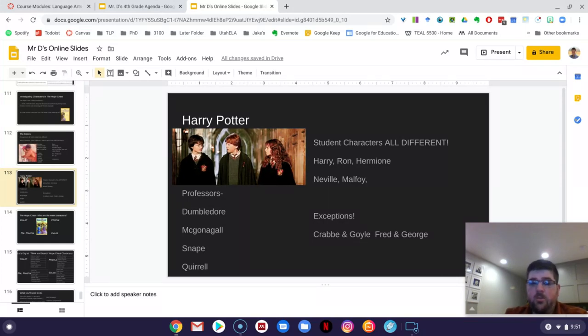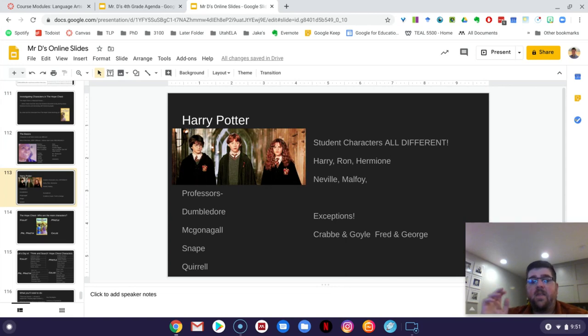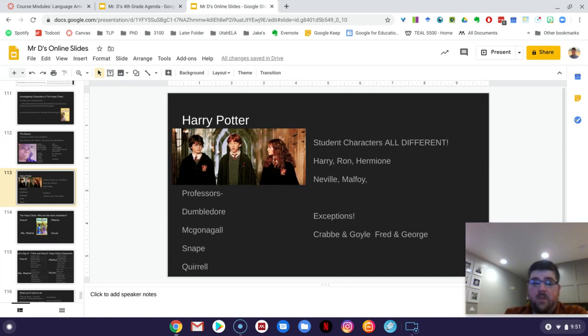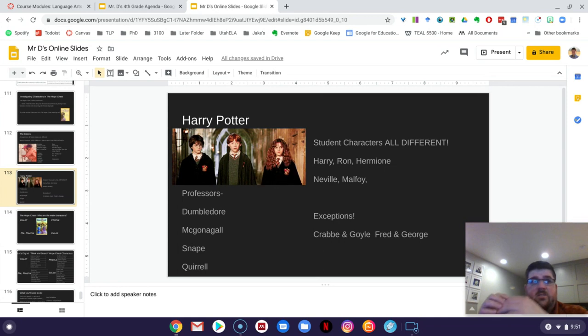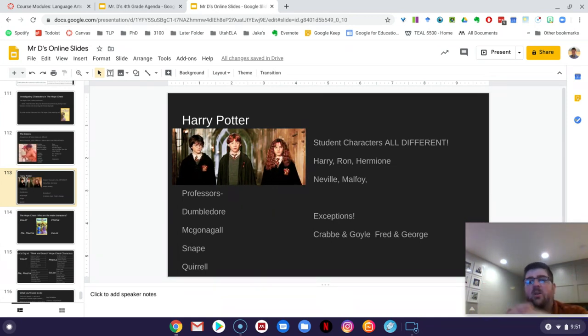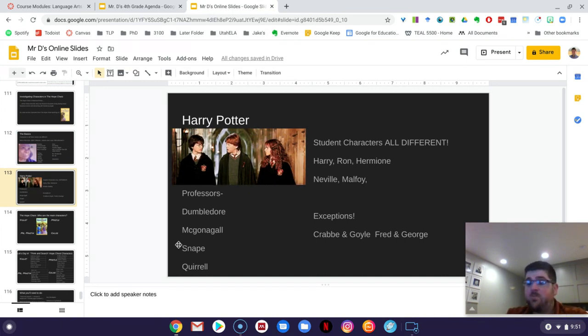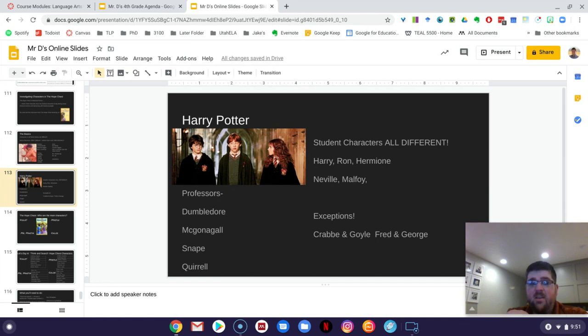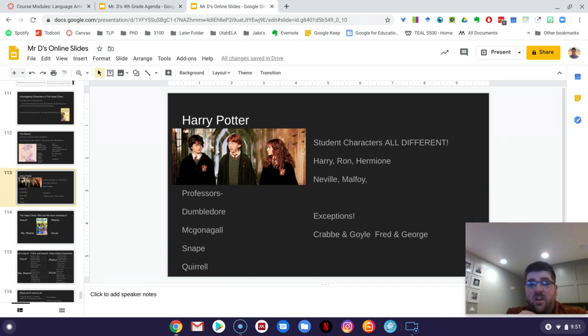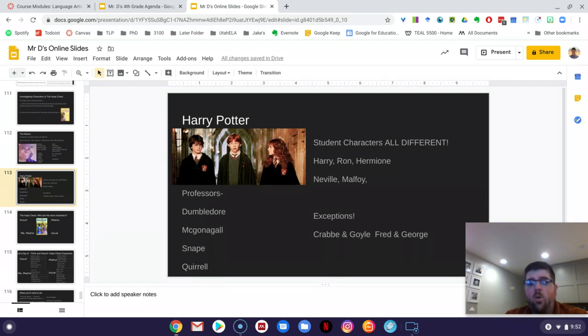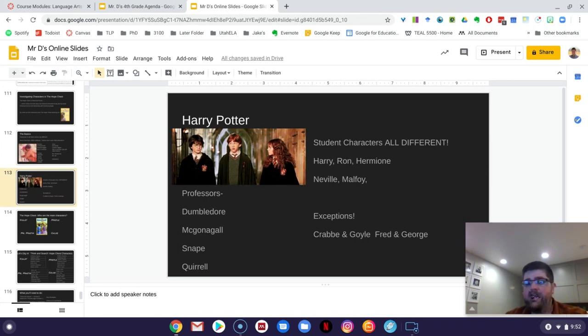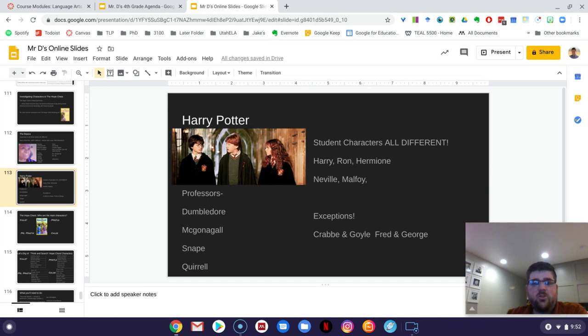Even the professors are very, very different from each other. Dumbledore, he's the old and the wise one. And then you have Professor McGonagall who is, well, she's a woman versus a male, right? But she's, you know, she's more sharp and more, you know, a bit more terse with the students. And then you have Snape who Harry, Ron, and Hermione absolutely hate, who is mean and rude. And then you have Quirrell who's, you know, stuttery and nervous. And so there's really not, really think in the whole, in all of Harry Potter that we've read so far, there's really no two characters that are the same, except for maybe Crabbe and Goyle and Fred and George.